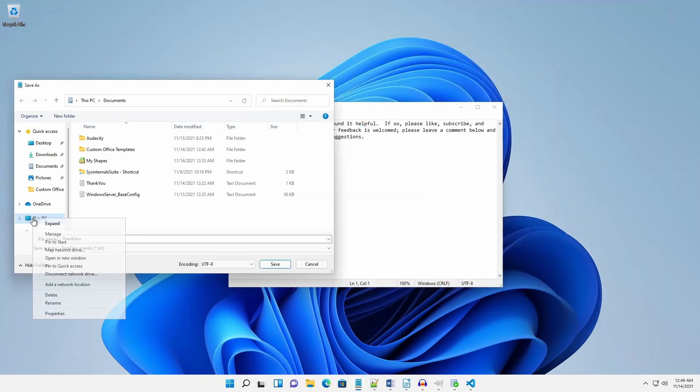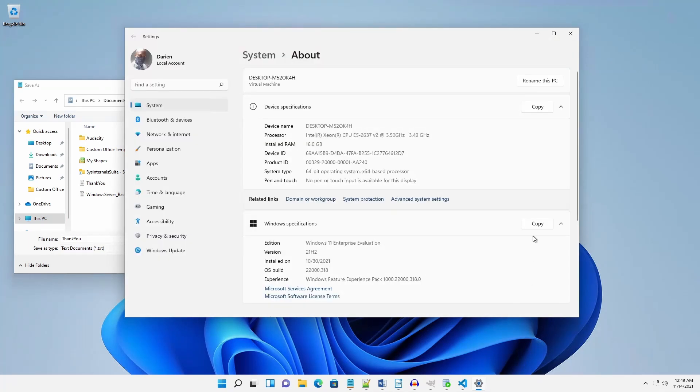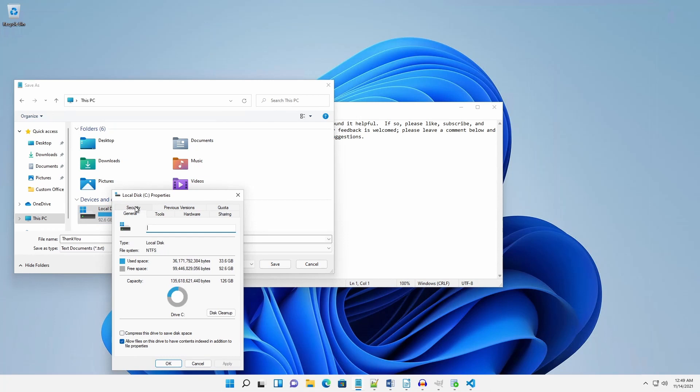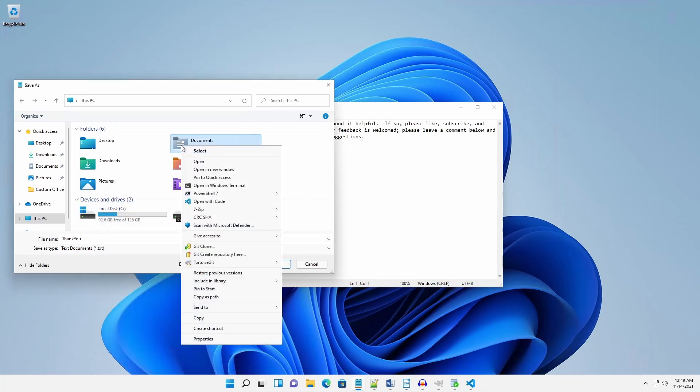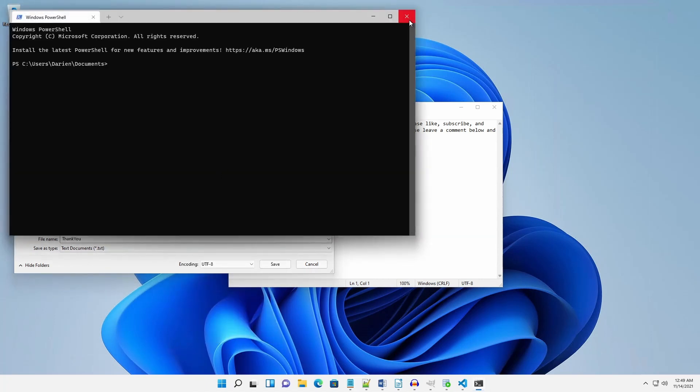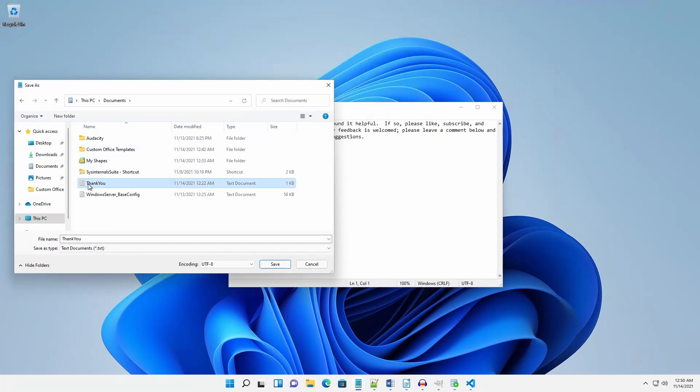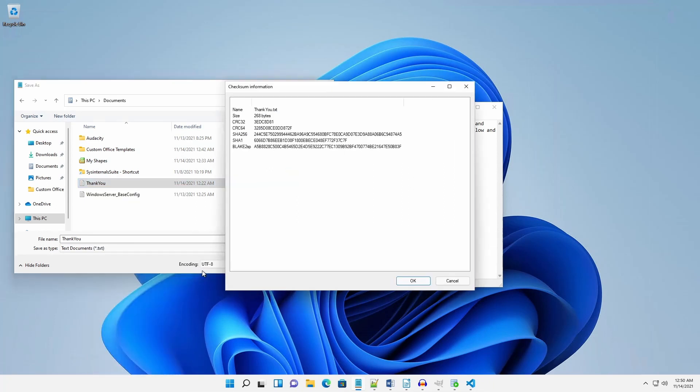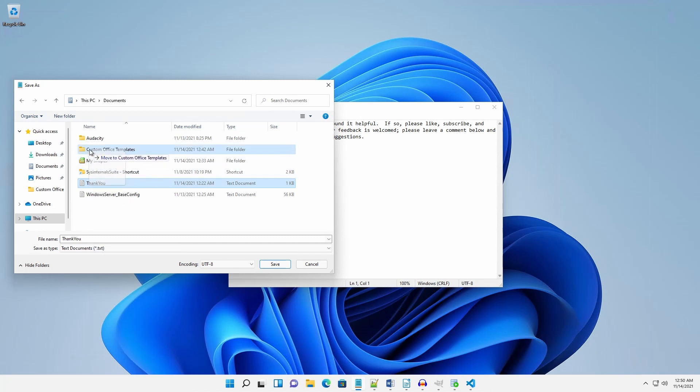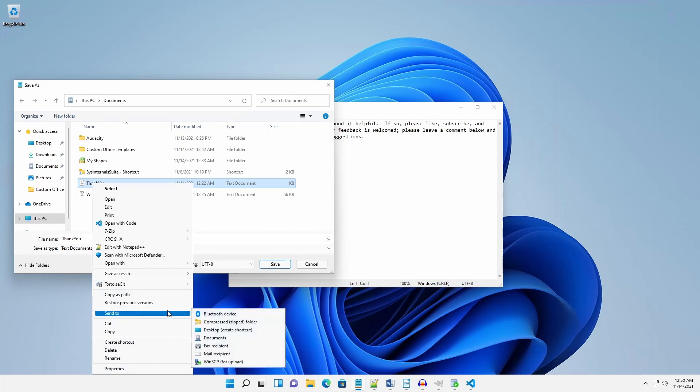With either dialog box open, the user can do things like get system status, check local disk space, open a folder in Windows Terminal, generate checksums for a file, open a file, open a file in another application, drag and drop a file or folder to a different location, or send a file as an email attachment.